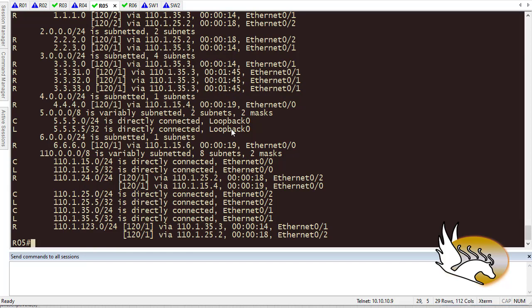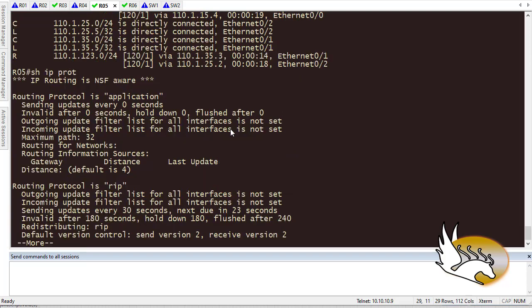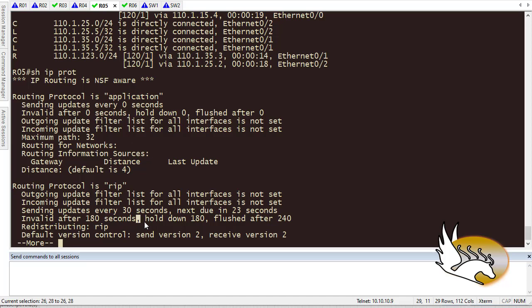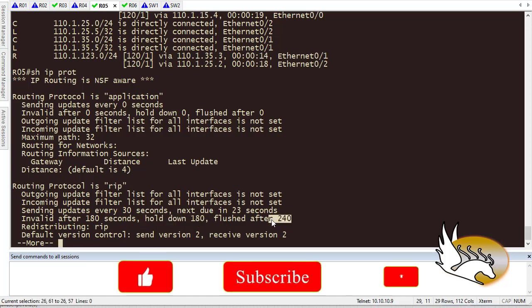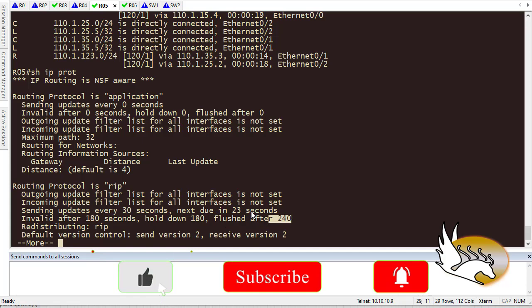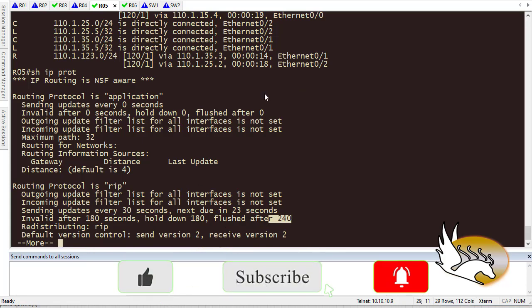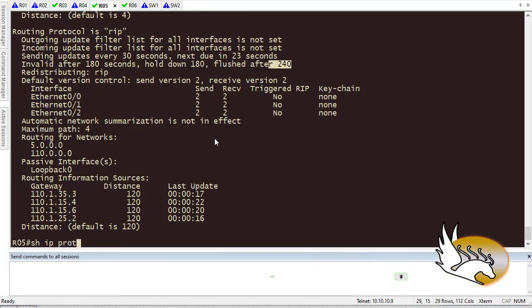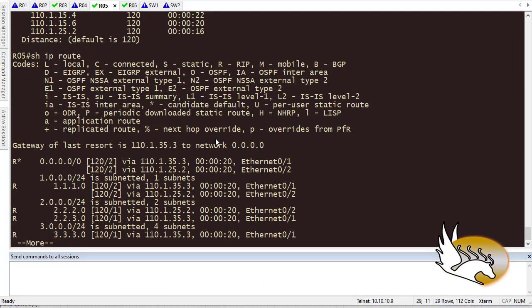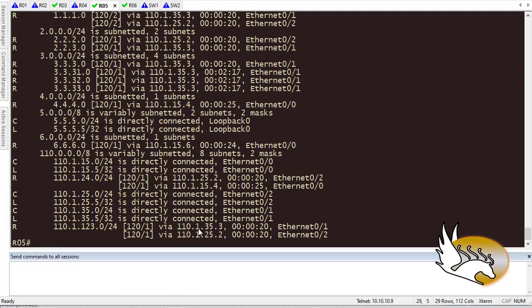240 seconds I guess is the flush time. If I just type show IP protocol, you can check that and make sure that the time is like that. It says that hold down is 180, and after 240 seconds, which is going to be 4 minutes, they are going to be flushed out. So how long until then? Now they are 2 minutes something, so I need to wait for 4 minutes complete.